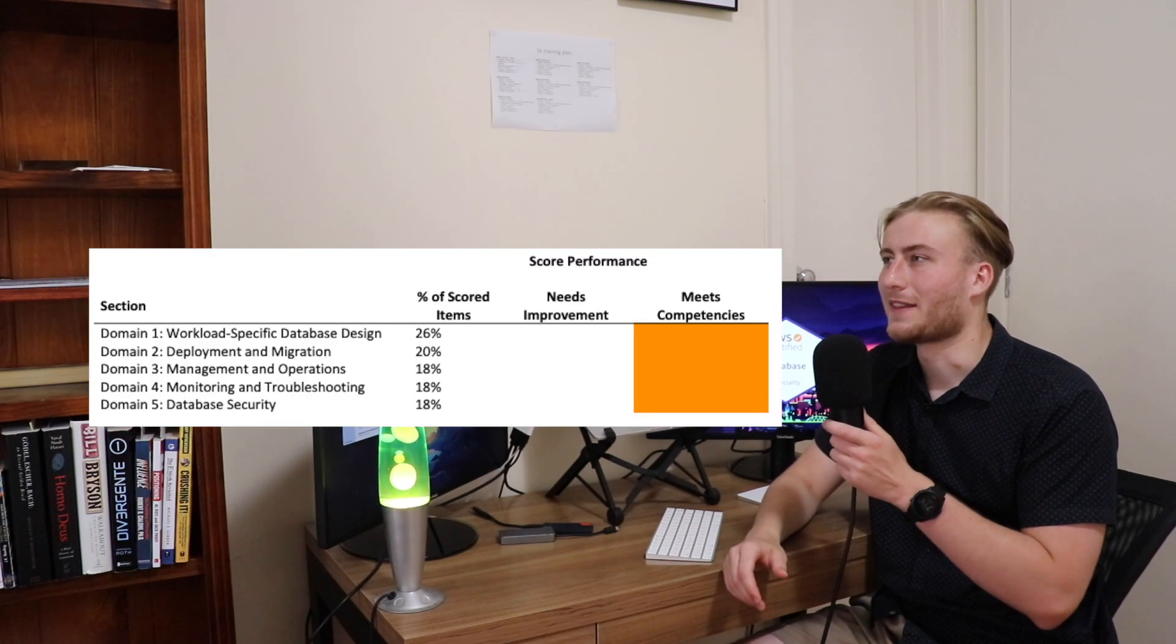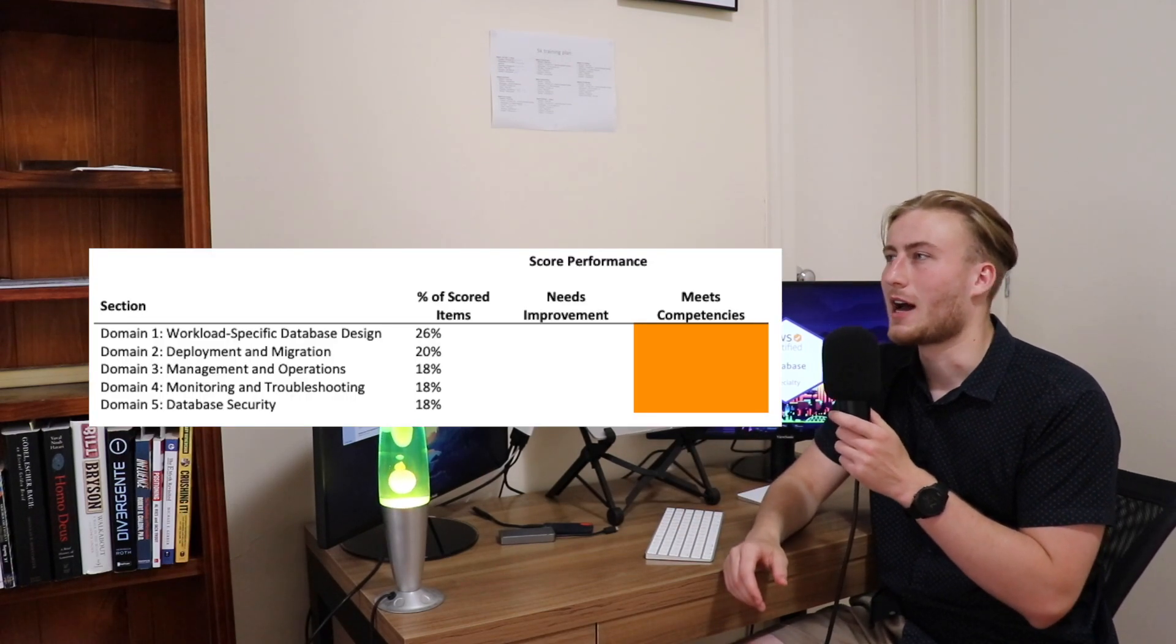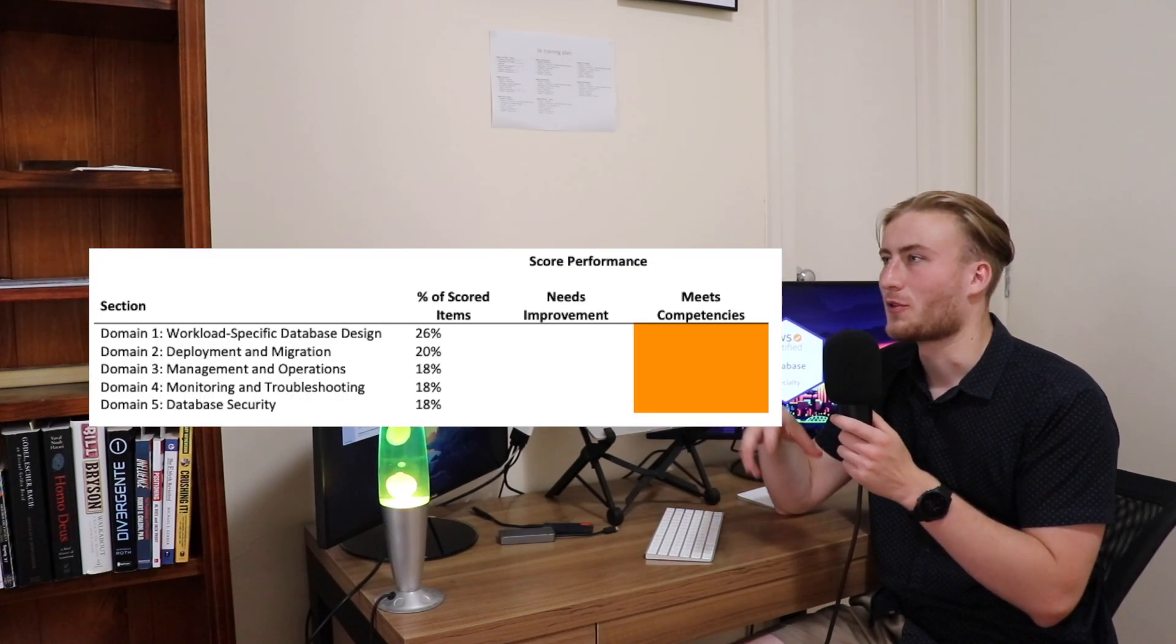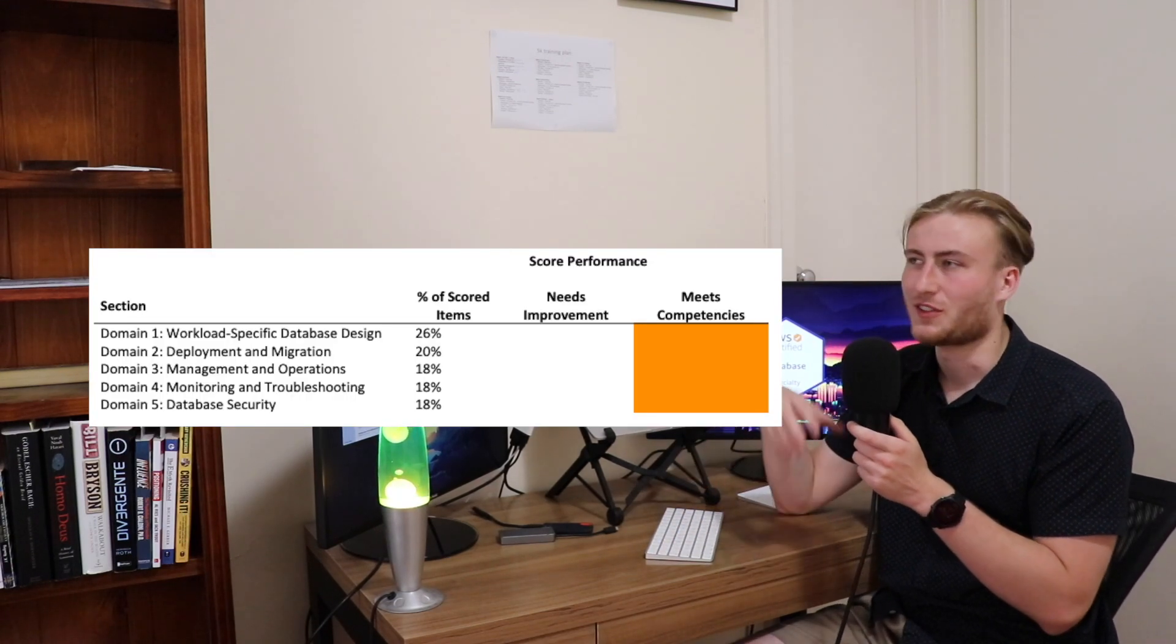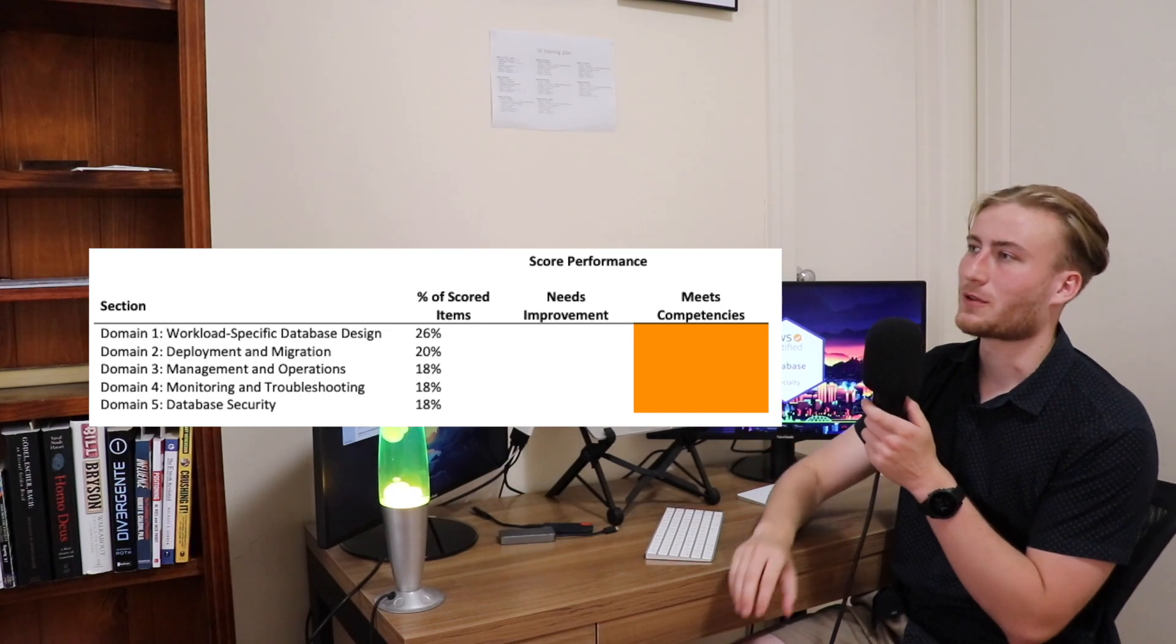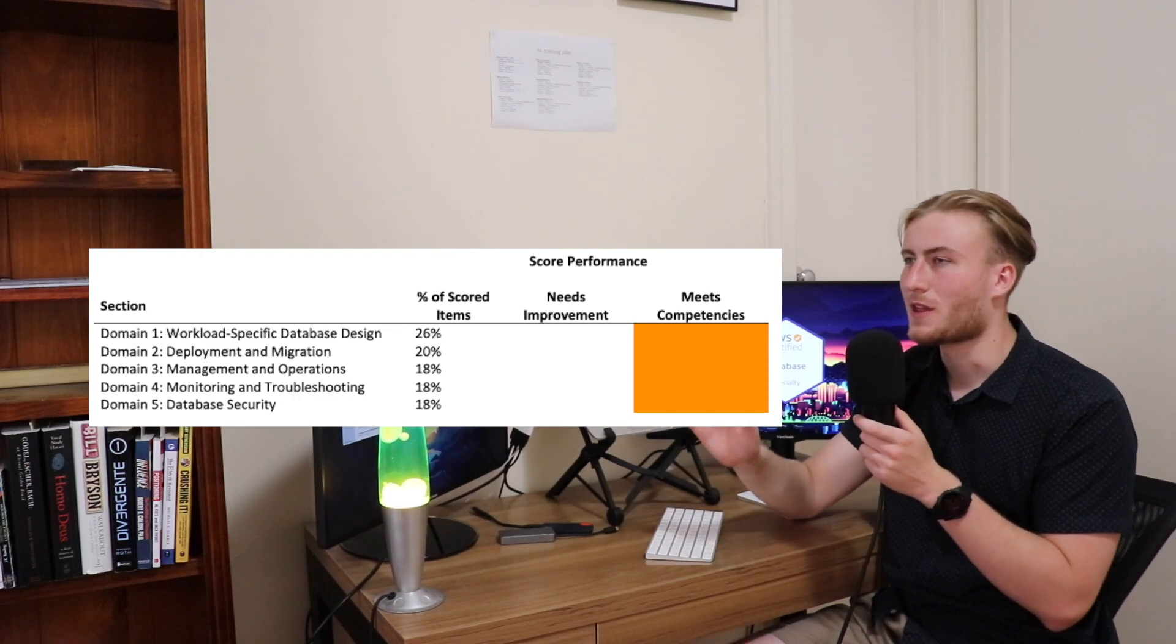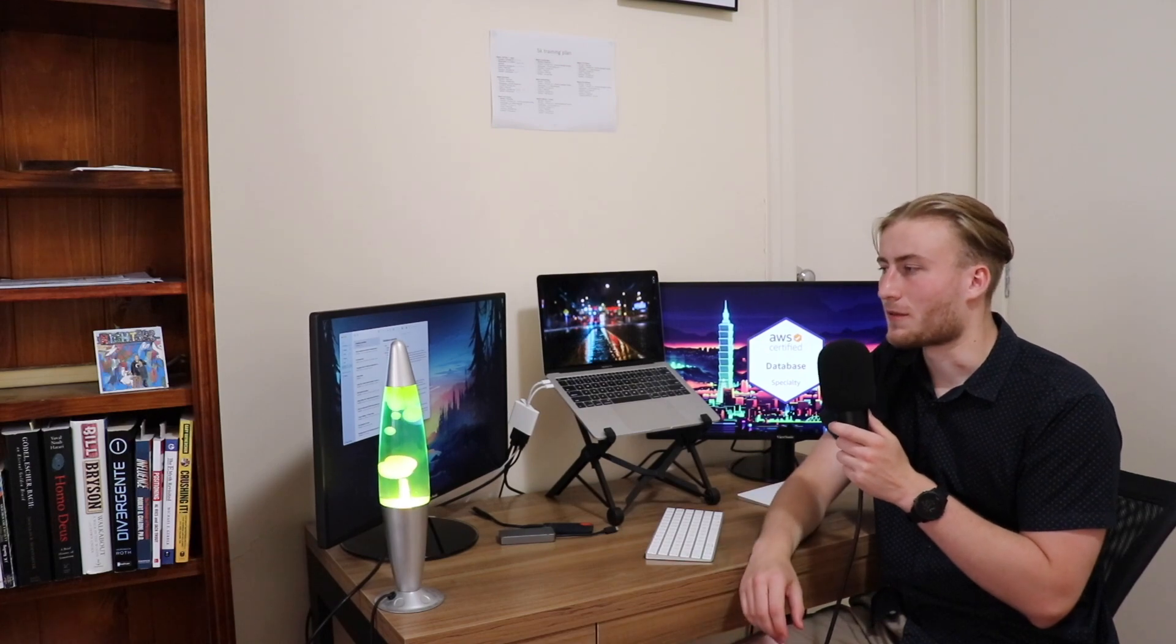Still pretty happy with that 880 out of 1000 does show that I knew the content and that the broad knowledge of all the database engines and all the services that are assessed was all there. There was nothing major missing. But yeah, it was the lowest out of the professional specialty exams that I've been doing in the past six months.